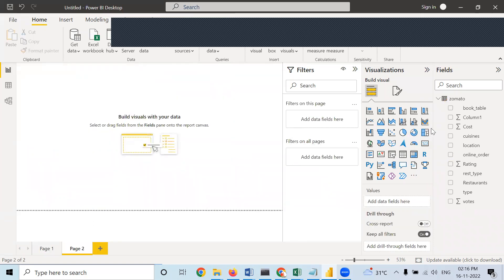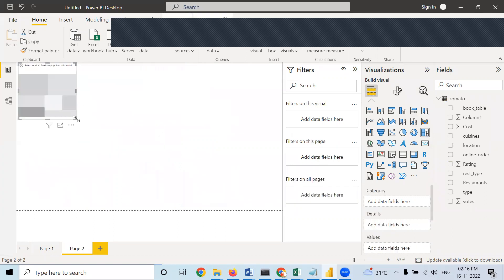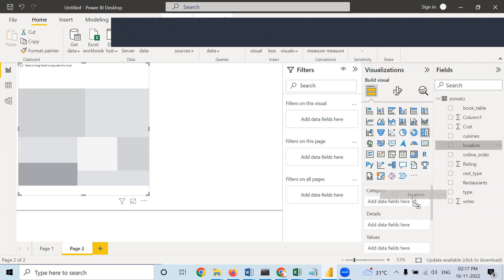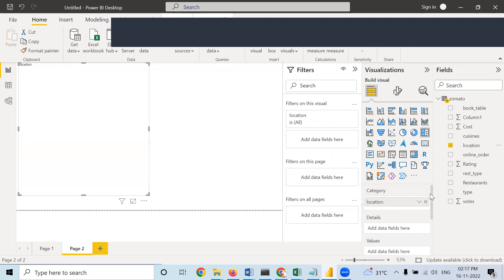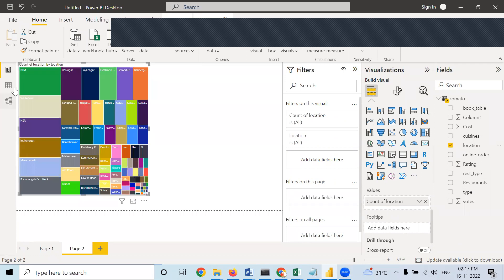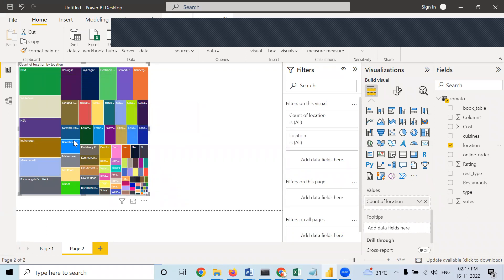We will take some other charts also. Which particular location has the highest number of restaurants? I will take locations in category and location in values. This particular location is having the highest number of restaurants. This is a tree map chart.